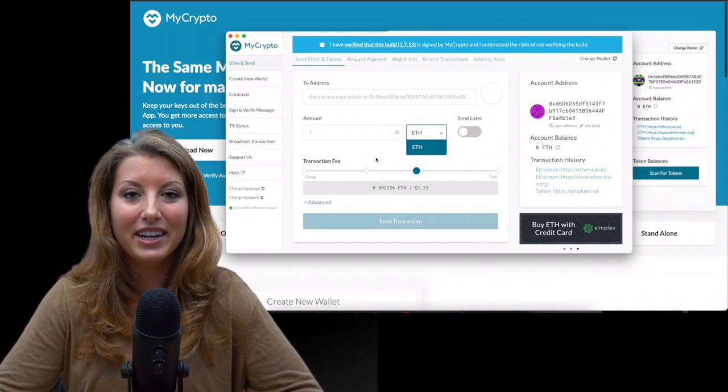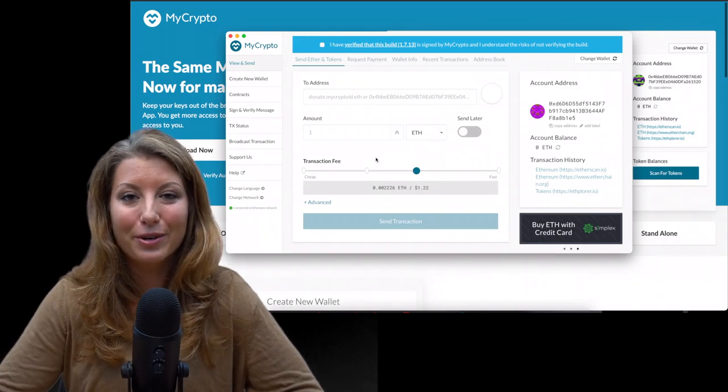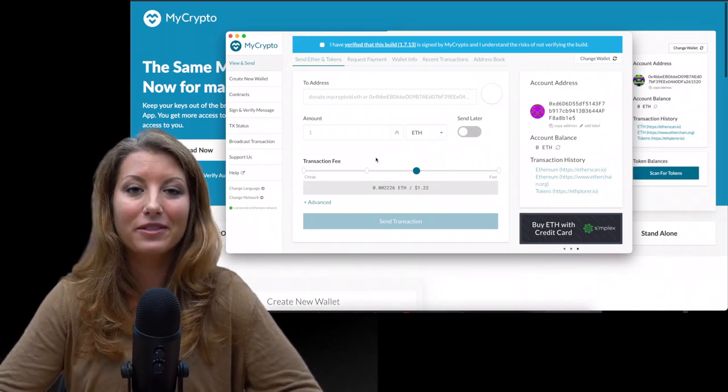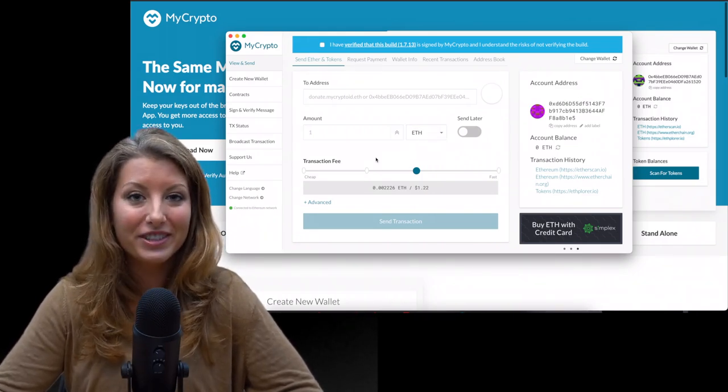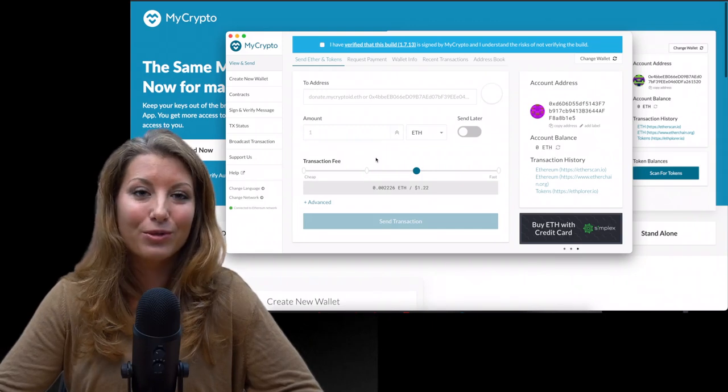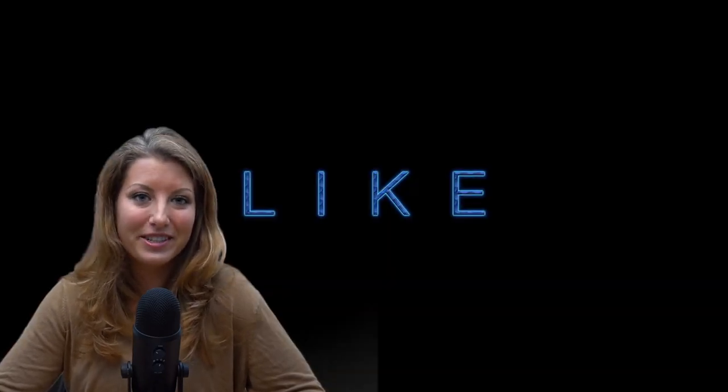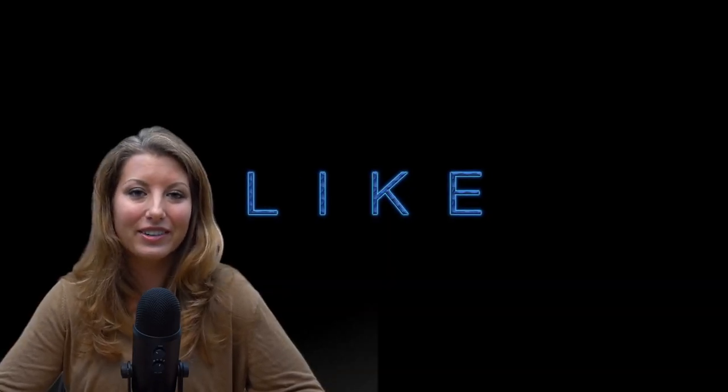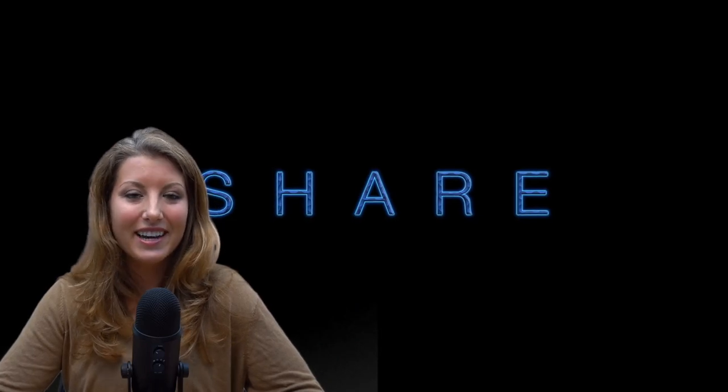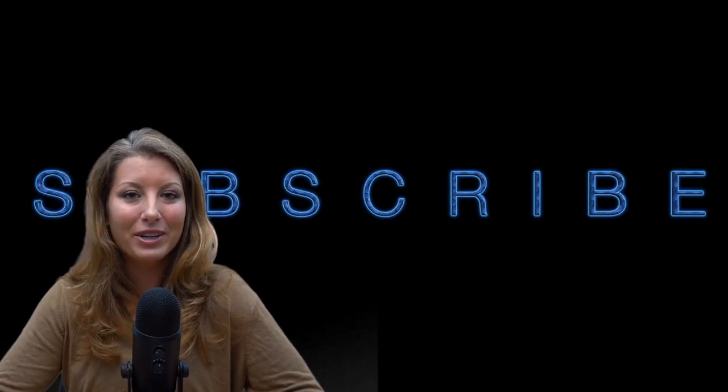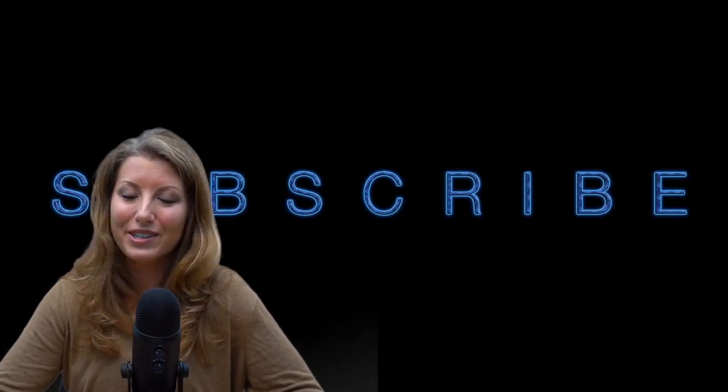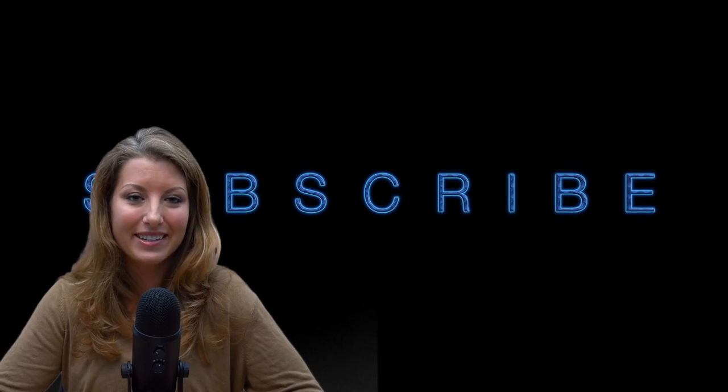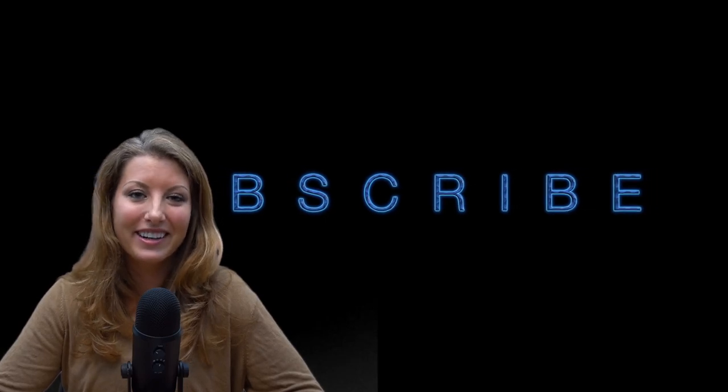So that's going to wrap it up for today's tutorial. I hope that you guys found this one to be informative and helpful. If you did, I really appreciate it. If you leave a like and hit subscribe to this channel, if you haven't already to get more videos like this. In the meantime, we'll be coming to you as always live on Mondays, but until then, I'll see you soon. Hope you're staying happy and healthy. Bye.